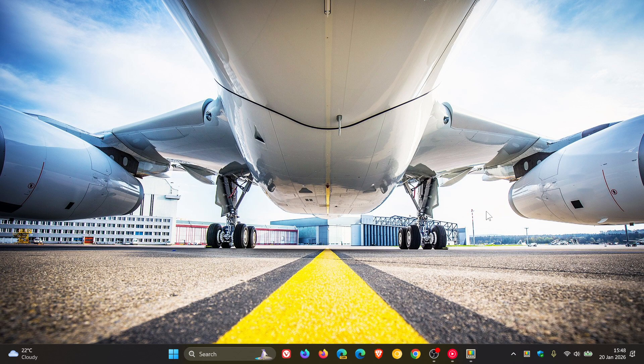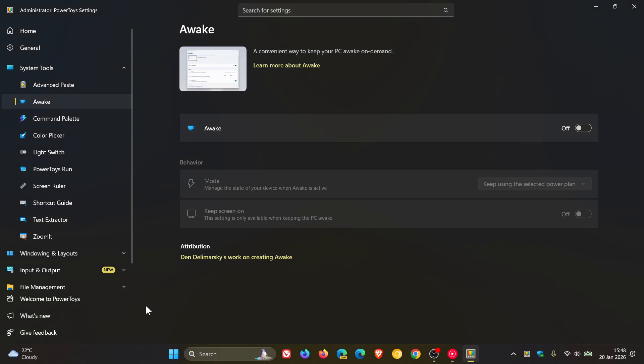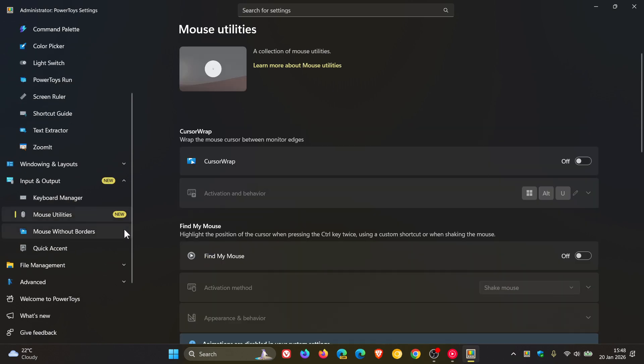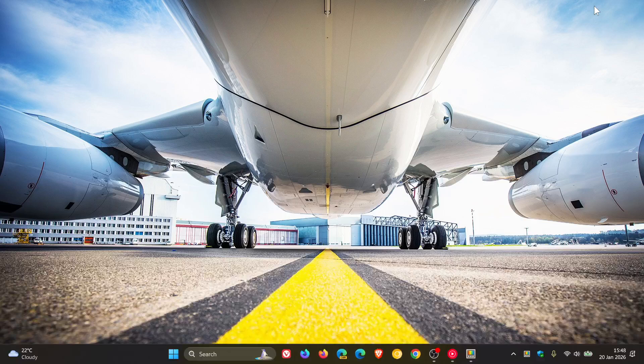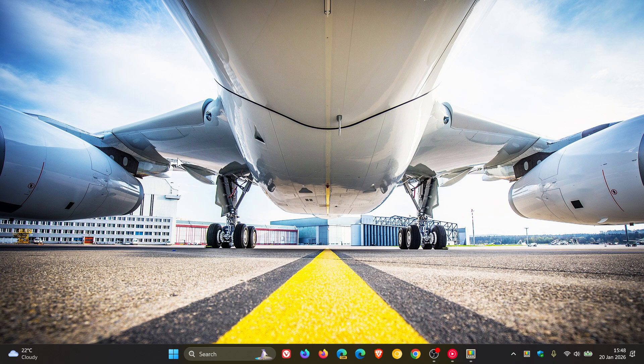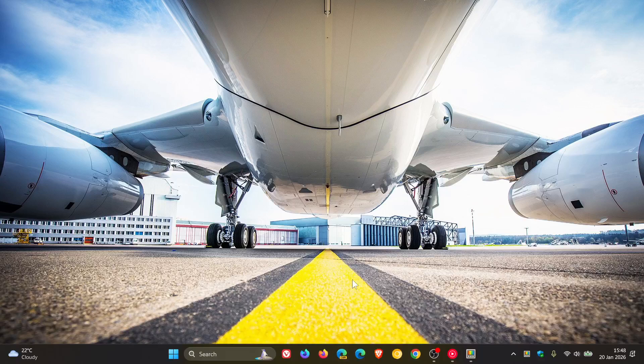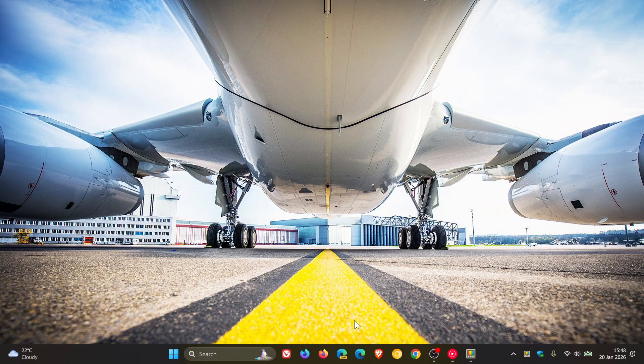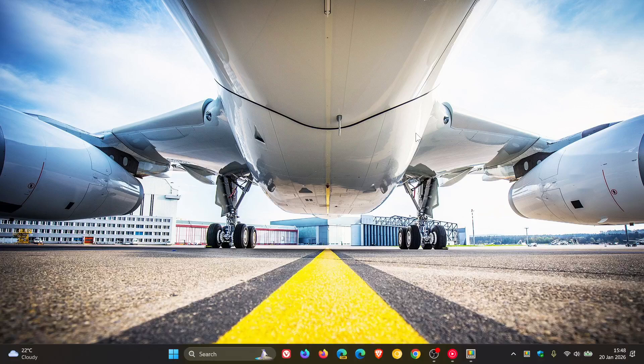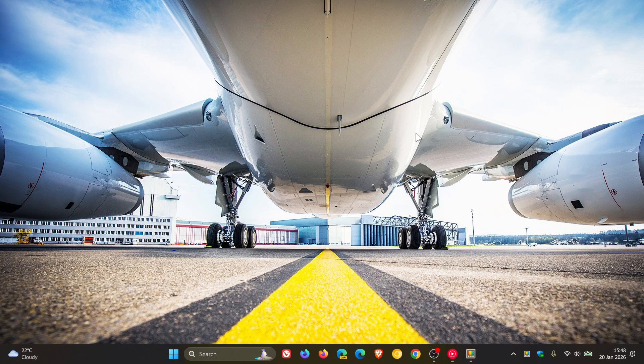If we head into input and output, we've got a new mouse utility called Cursor Wrap. Let's toggle that on. And you can see now, if my mouse moves right, it comes out on the left side of the screen. So it's wrapping around the screen, so to speak. And the same happens with top to bottom. I actually think that's very nice, especially with a multi-monitor setup. I think that's quite a handy feature. So that's new Cursor Wrap. Go check that out if you do have a multi-monitor setup.